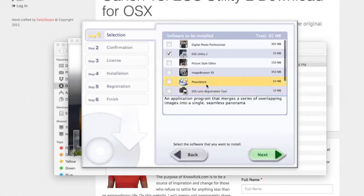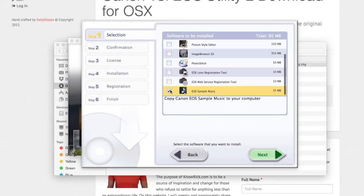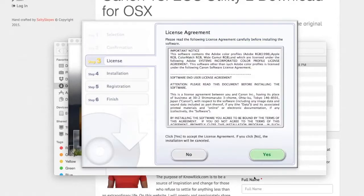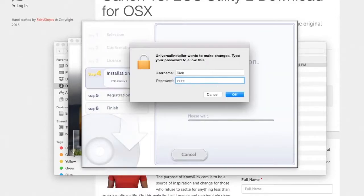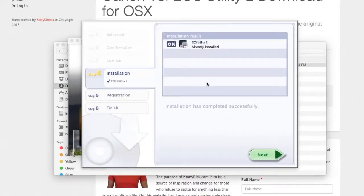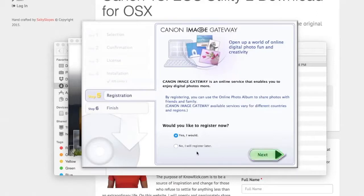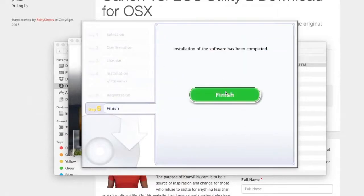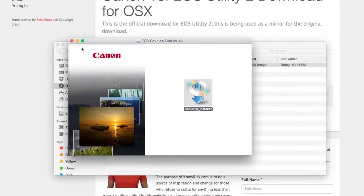I'm going to click Back because I missed one, then click Install. I agree to the terms, enter my password, and the software installs. I click Next, choose not to register, and it notes that to register later I'll need to return to the website. Installation is now complete.